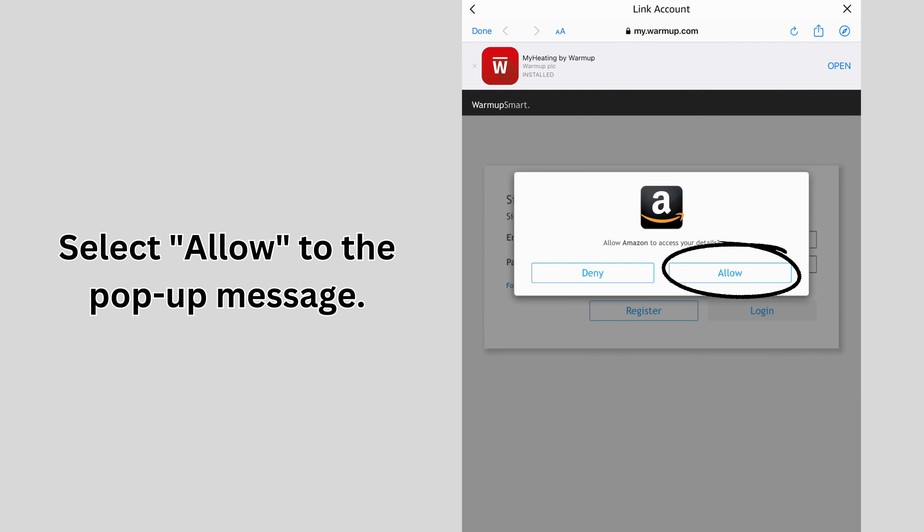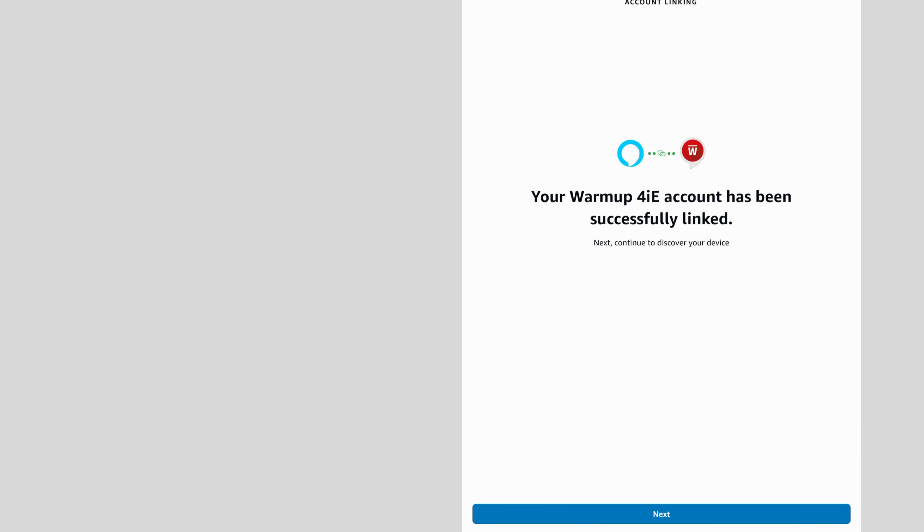Select Allow to the pop-up message. Then, click Next.